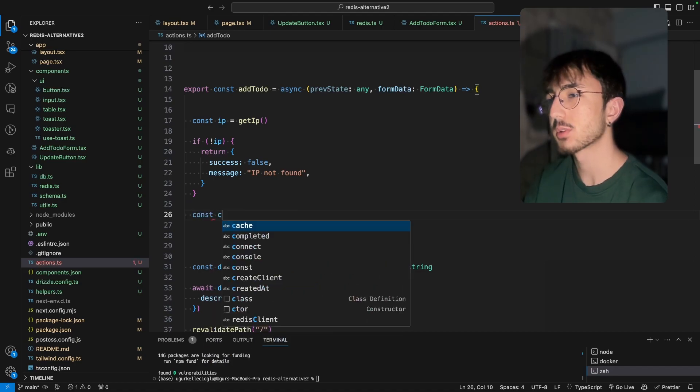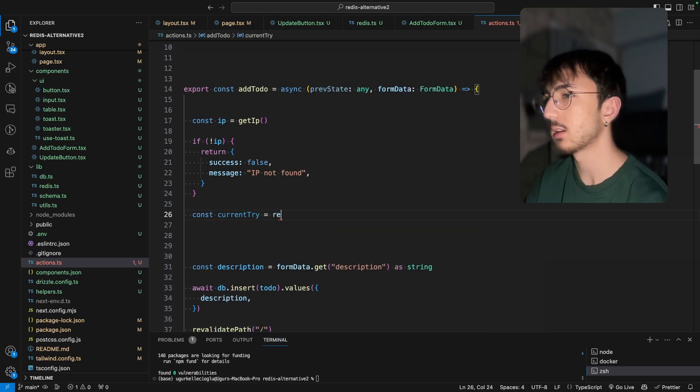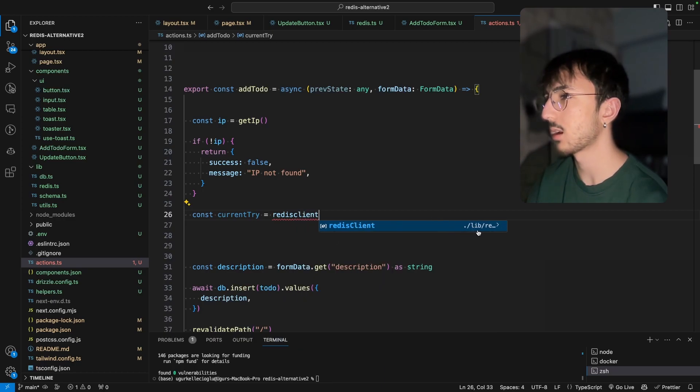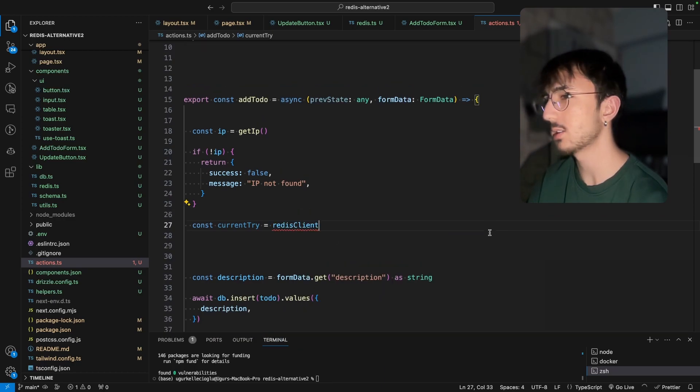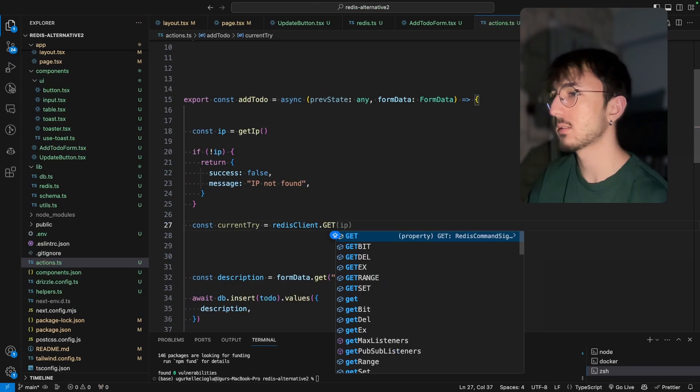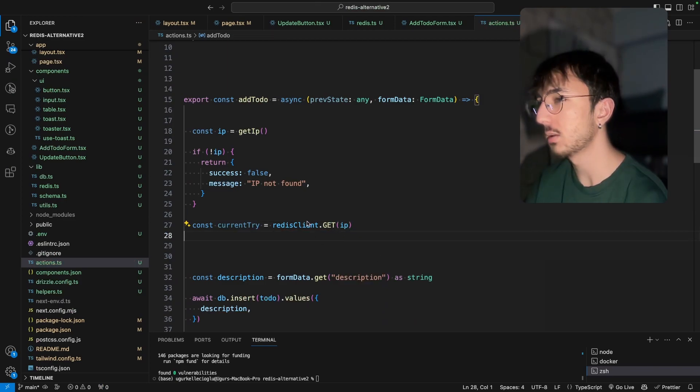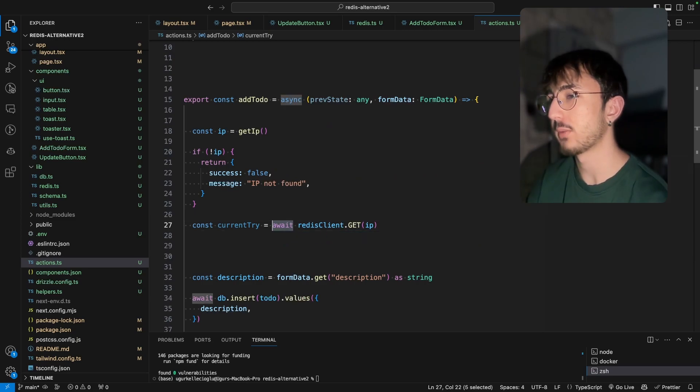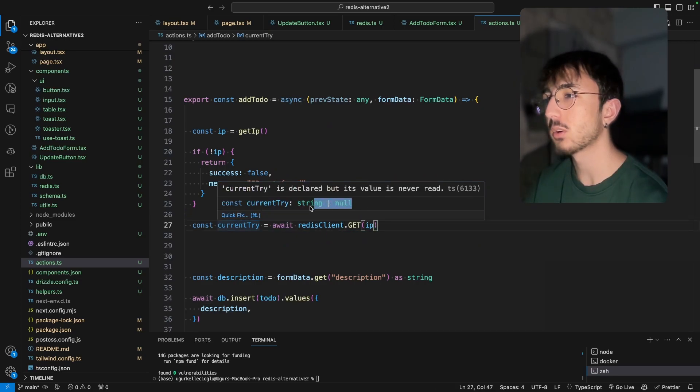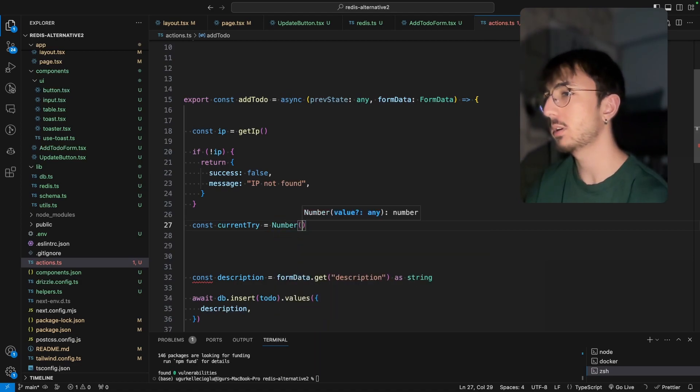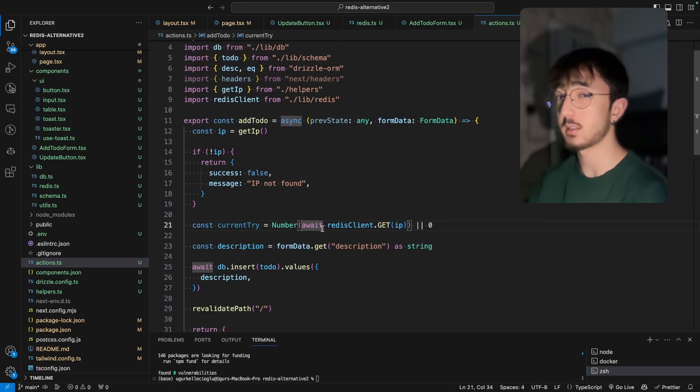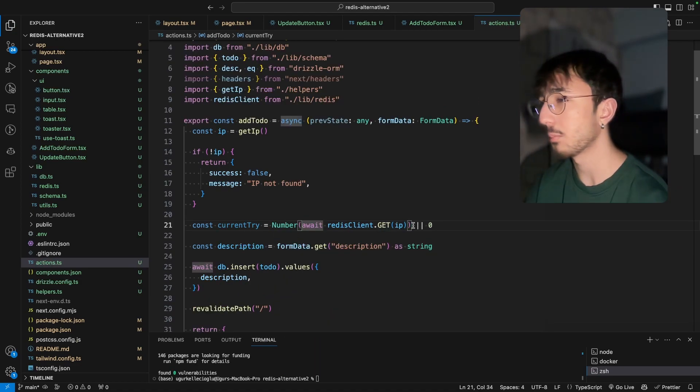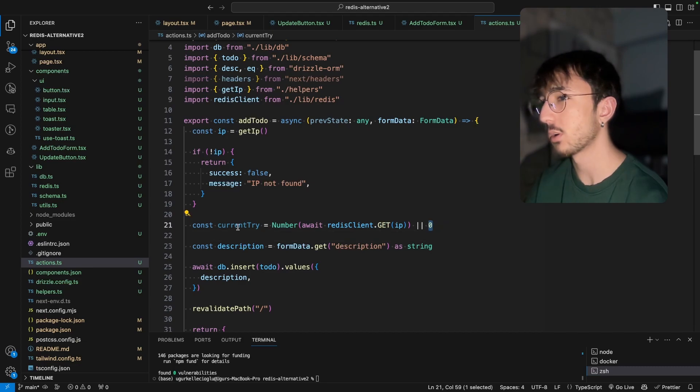And now we should check if this IP address is in our in-memory cache in Redis memory. We can do const current try client, a redis client. This comes from lib slash redis. And we can call get function and pass IP. But it's an async operation. Let's put await. As you can see, it's either a string or null. Let's make it a number. If it's a non-value, so not a number value, it will become zero.